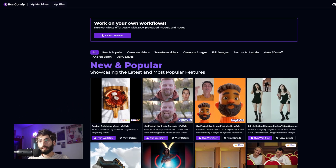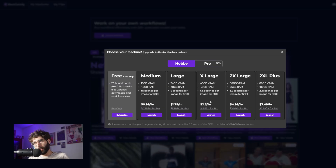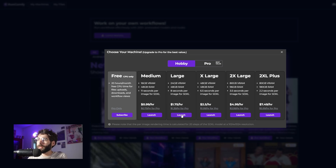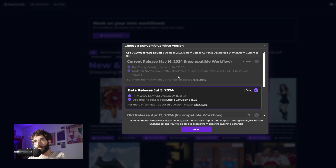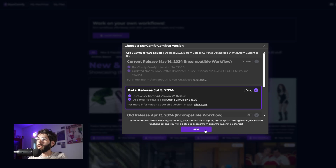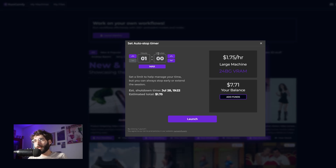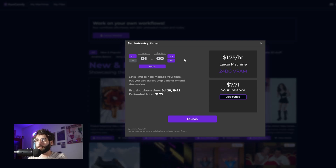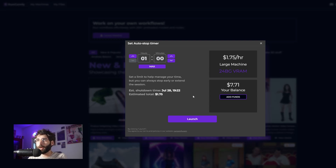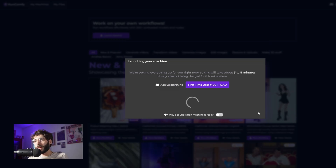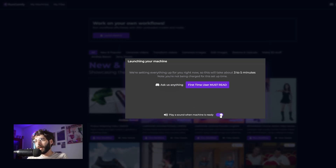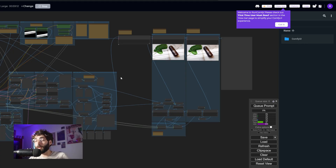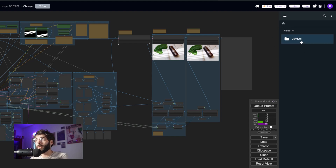Whether you decide to sign up for pro or just pay as you go with the free tier, you need to select the workflow you want to use, run the workflow, select the hardware — in my case I'm going with large because this is a pretty hefty workflow — then select launch. You can select the actual ComfyUI release and the nodes you're using, then click next, select the maximum time you want to spend for balance management, and launch. Setup takes usually three to five minutes and you can select to play a sound when the machine is ready so you don't waste any time.